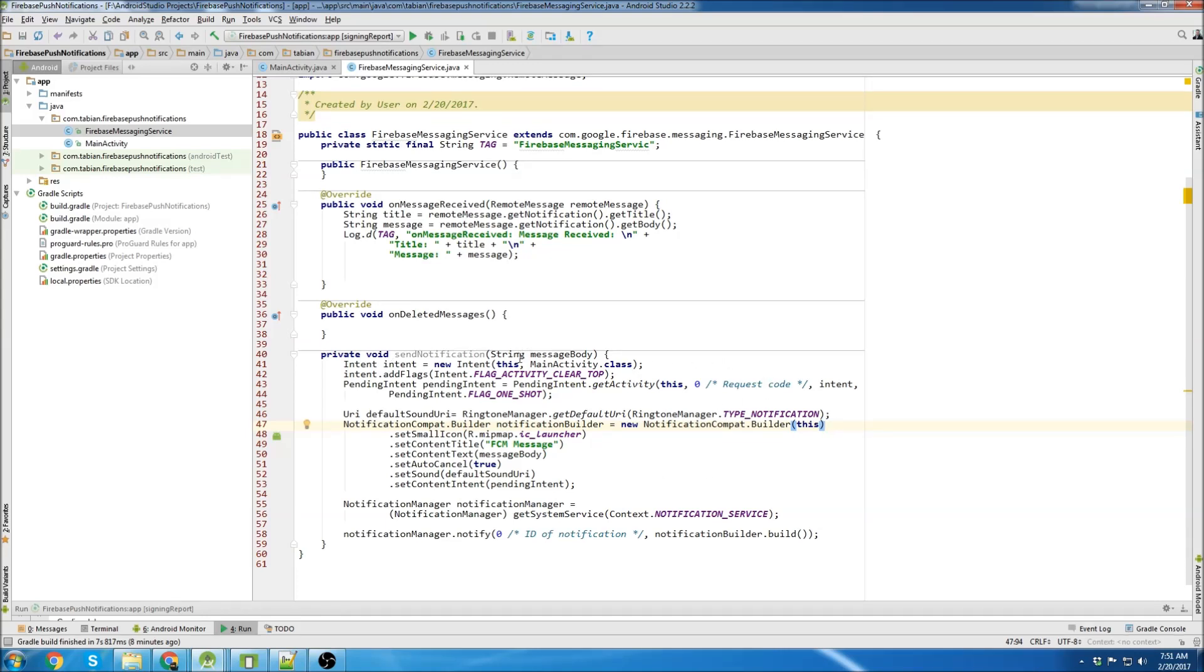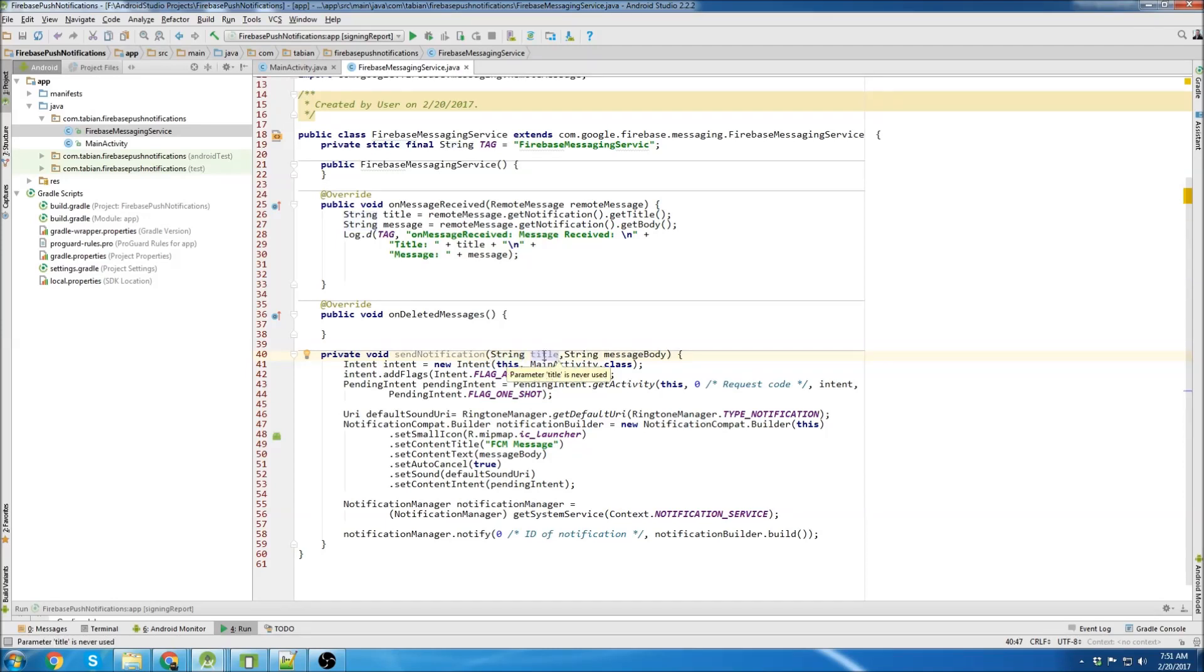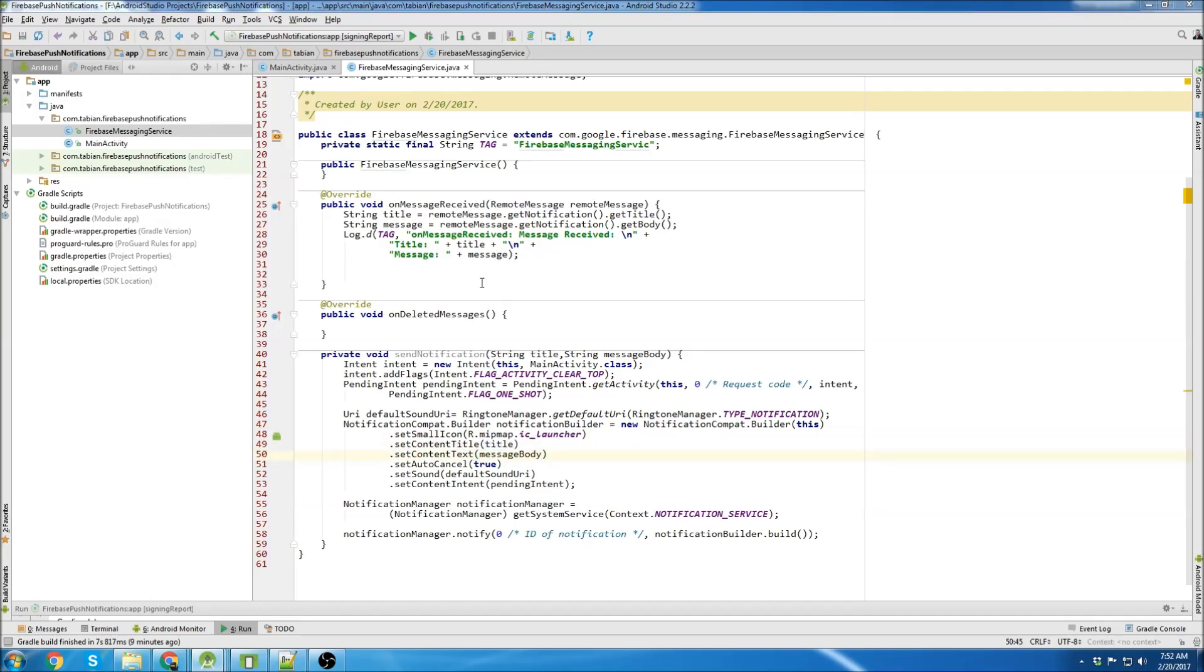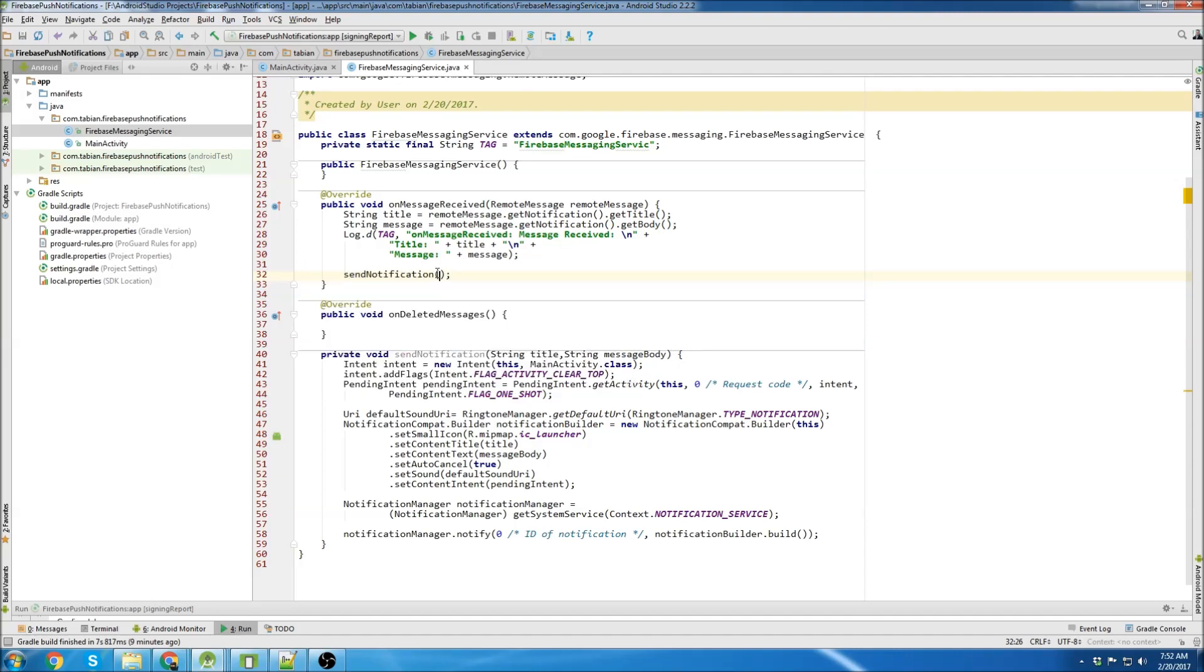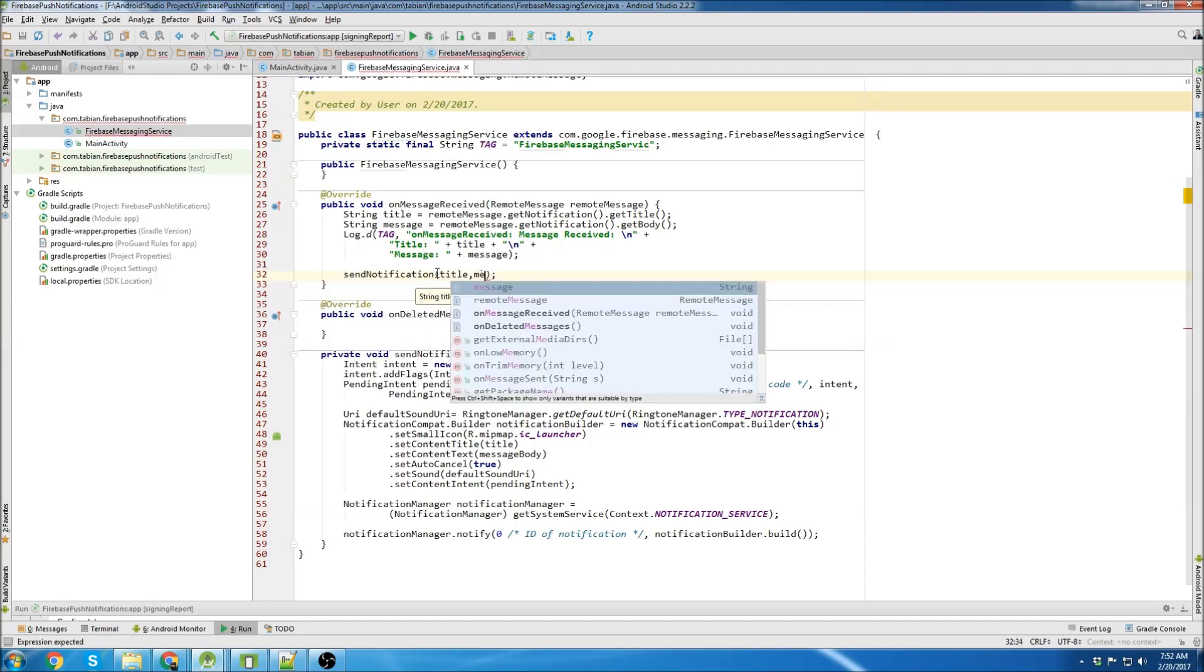But we want to also send the title. So we need to add that parameter. So add the title up top here. And then go down to this section where they have put in a title. And then just replace that with title. There we go. Now with basically no work at all, we've created a method that makes us a push notification. So we'll just call that method up here in our on message received and pass the title and pass the message.